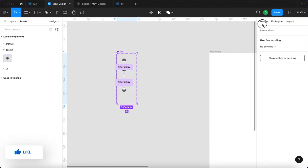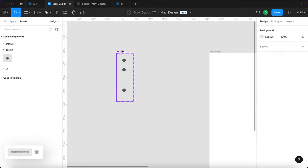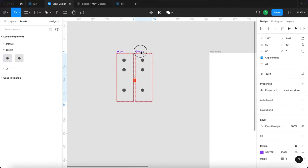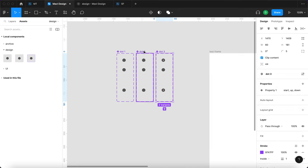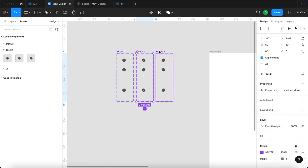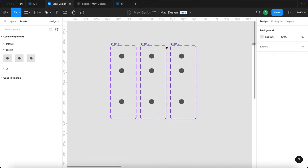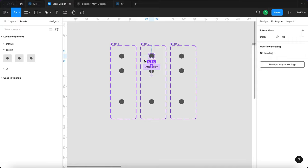Now we have this component dot one. And we're going to duplicate this twice. We're going to create dot two and dot three. You can see that Figma actually automatically changes the number, which is super smart. So what needs to happen right now is you want to have three dots that jump, but the second and third dot, they are delayed. How can we achieve that? That's very simple.